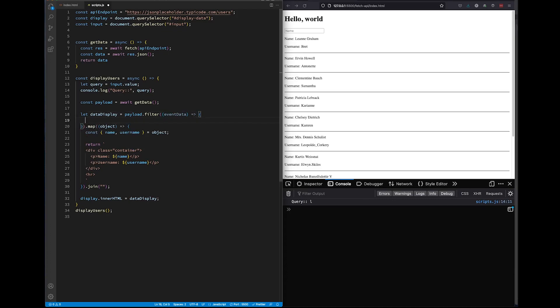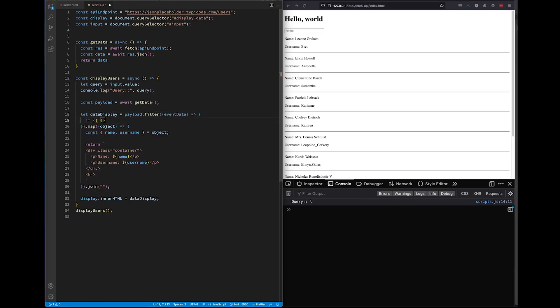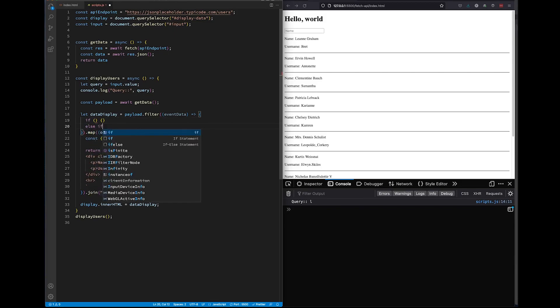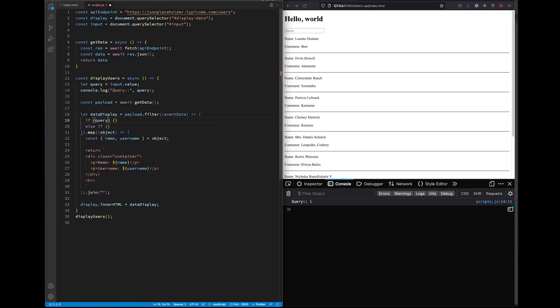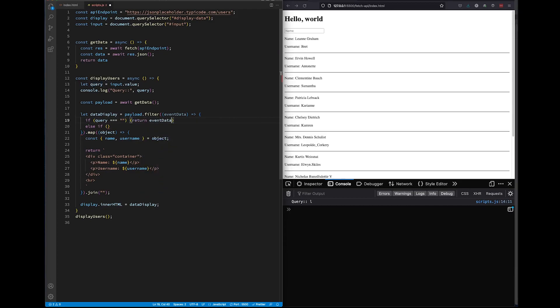Back to our function. In here, we'll create an if and else if statement. Our if statement will state if query—remember query holds our search results—equals to a blank string. Please notice that we used three equal signs. The three equal signs represents a strict equals. So if query equals an empty string, meaning there's nothing typed into our search bar, then we are going to return our event data.